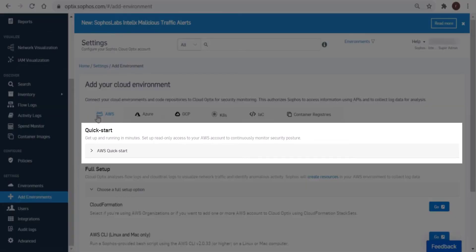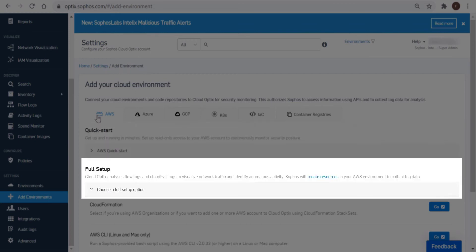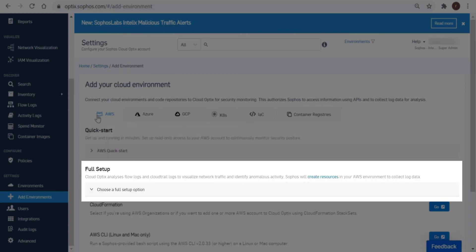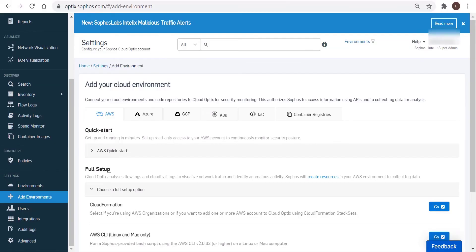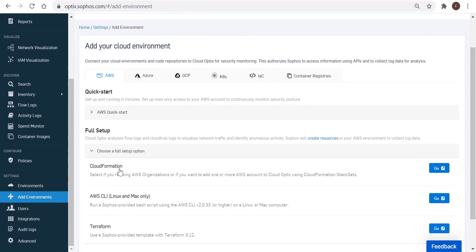And there are two options available for onboarding an environment. The Quick Start option creates a read-only role in your environment and gets up and running within minutes. And as part of this demonstration, we will onboard the AWS account using the full setup option that exports and analyzes flow and activity logs using Optics. We further provide the option to choose between CloudFormation, AWS CLI, and Terraform as the methods of connecting Optics with the AWS platform. So today, we'll be looking at onboarding using CloudFormation.